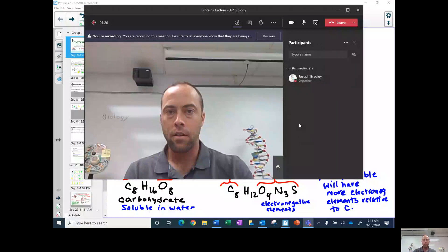Hello, welcome to our AP Biology lesson on proteins. Let me share my screen with you.